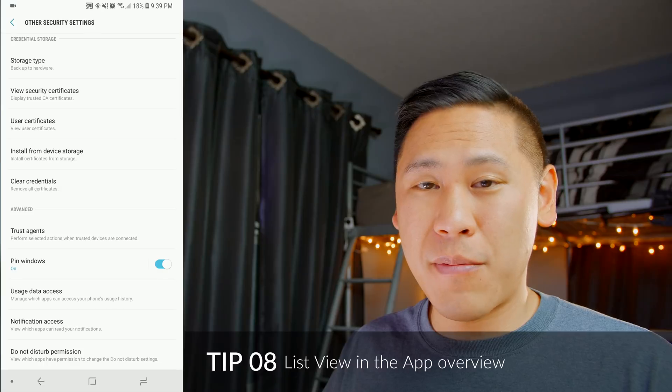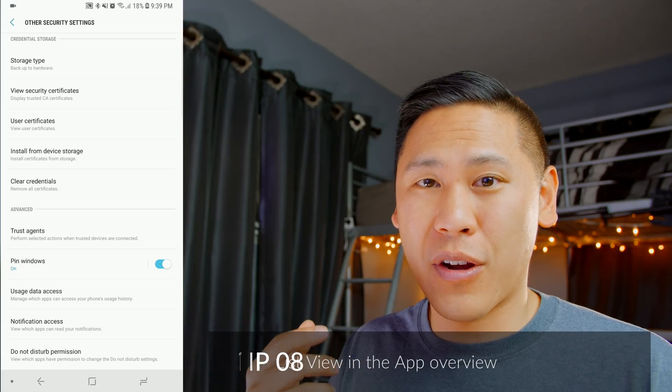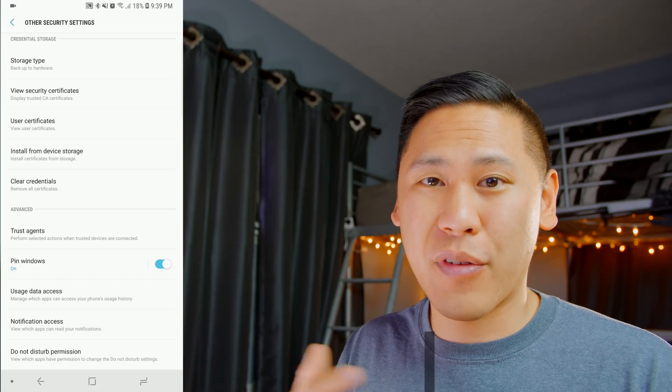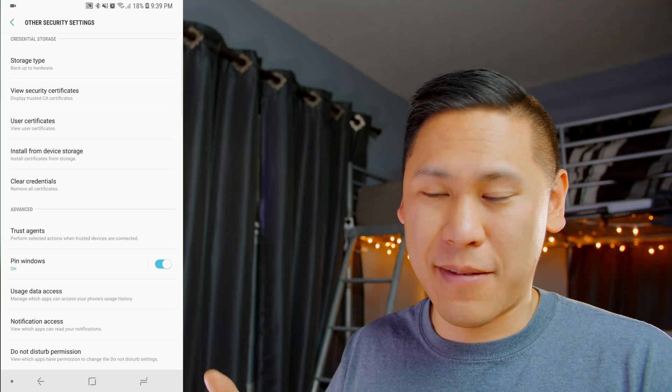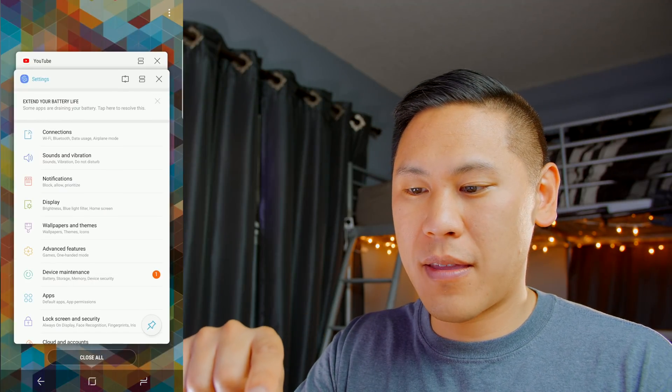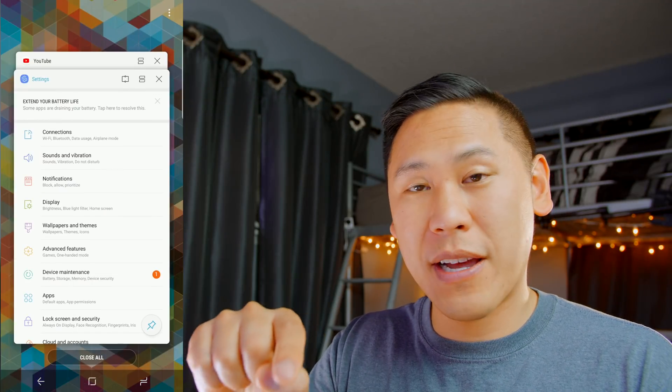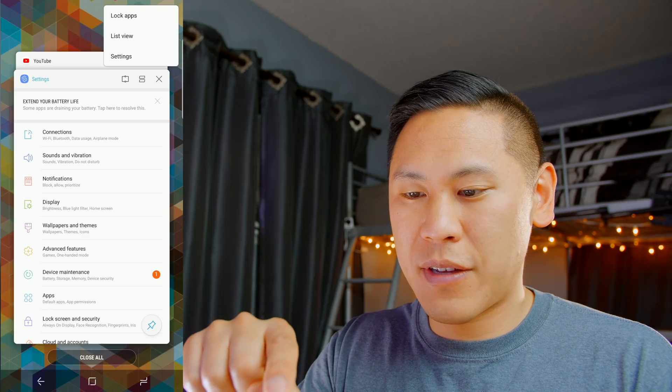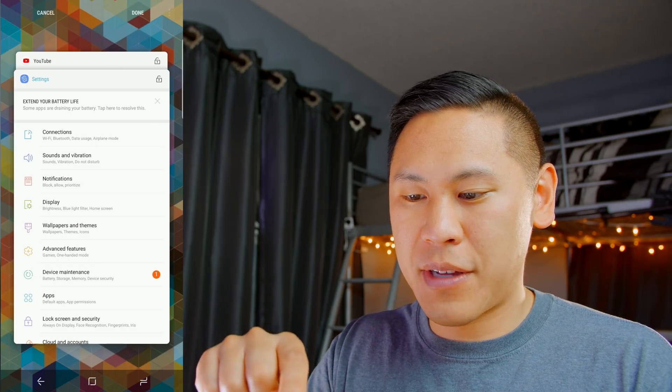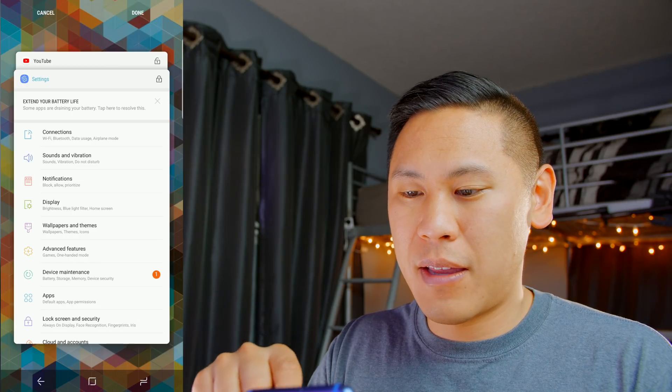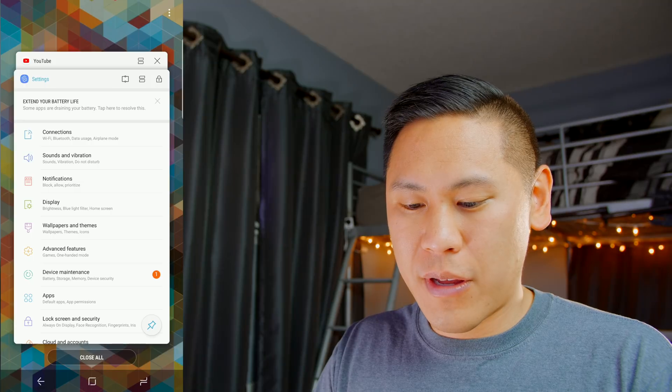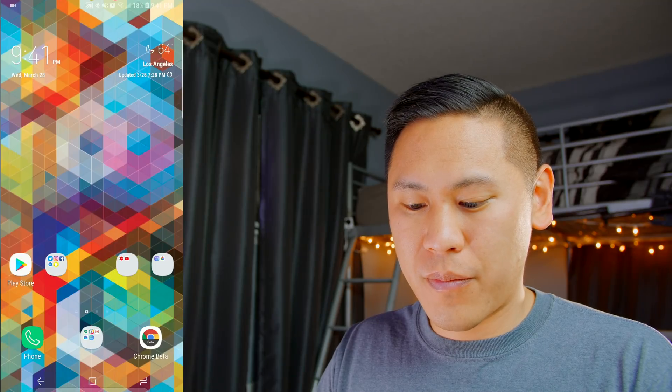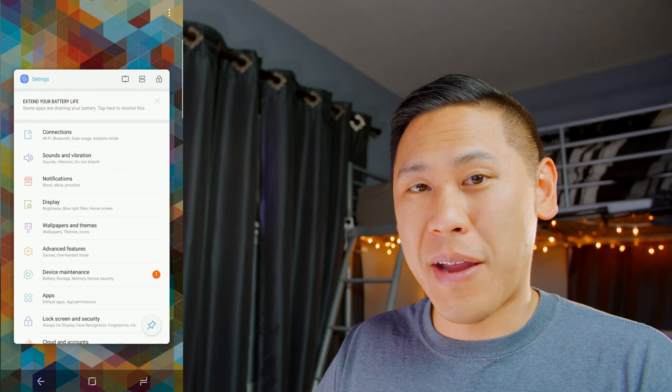Tip number eight is the ability to lock a particular app so that whenever you close all of your apps, this one doesn't close with it. So hit the menu button, and then the three dots at the top right, and then select lock apps, and then choose the app that you want to lock. Hit that, and then done. And then now when you hit close all, settings will remain.